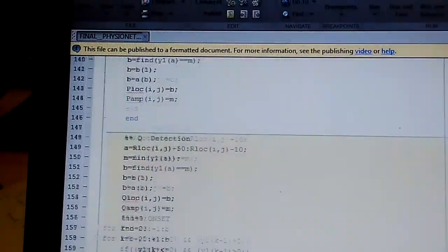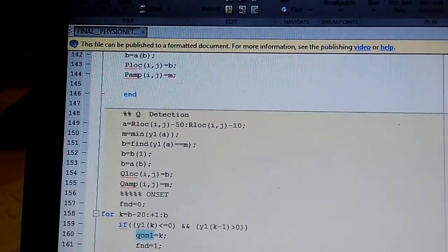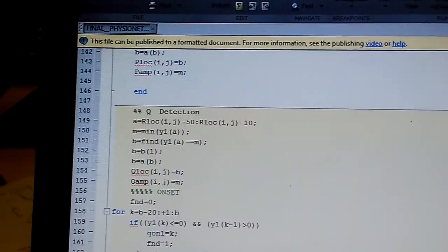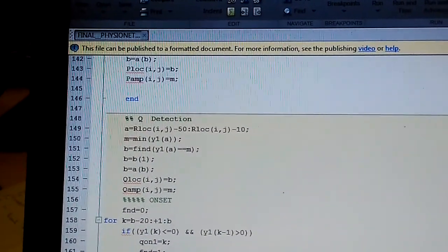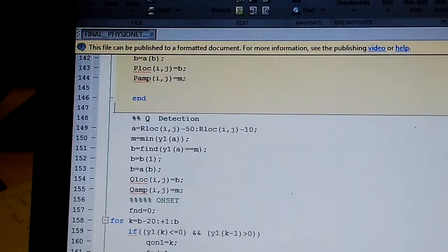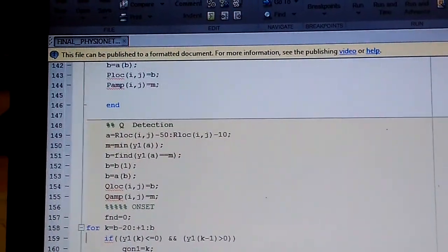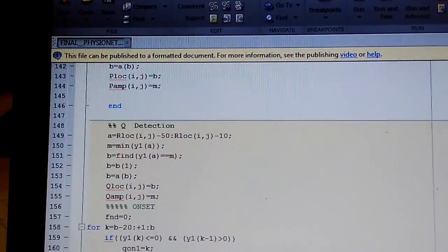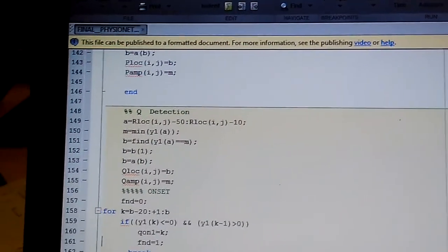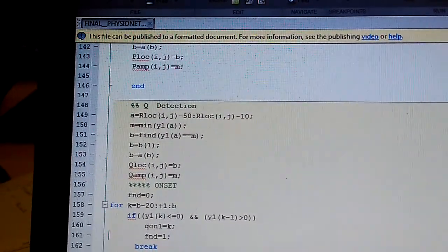Select window of R location minus 100 to R location minus 50 and find the maximum within this window itself. These maxima are P-picks.